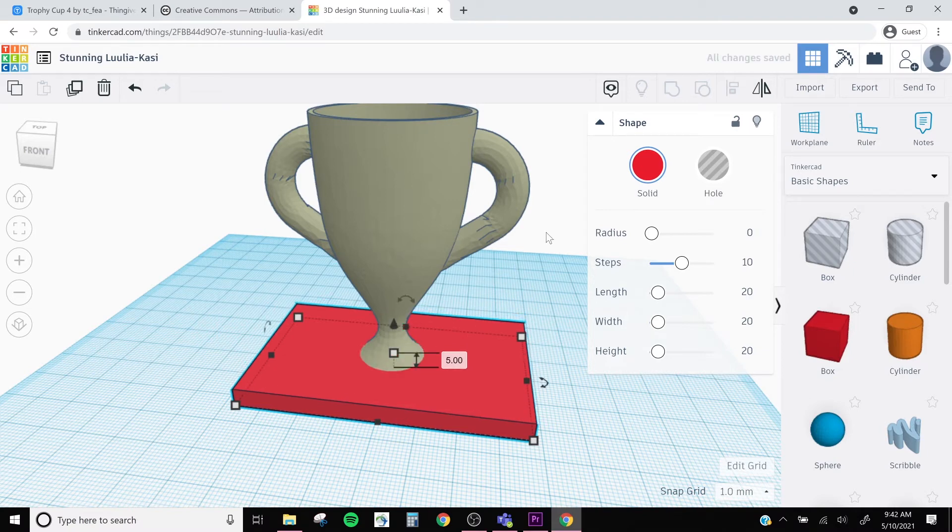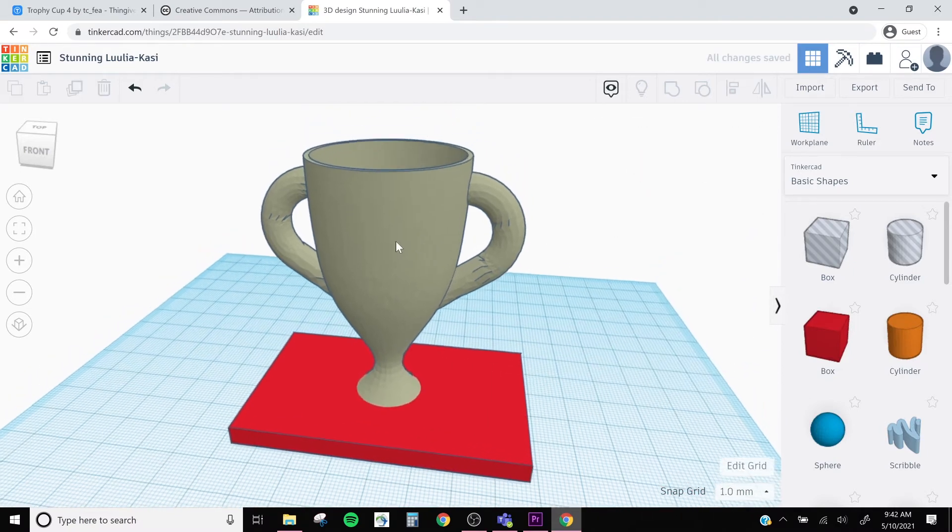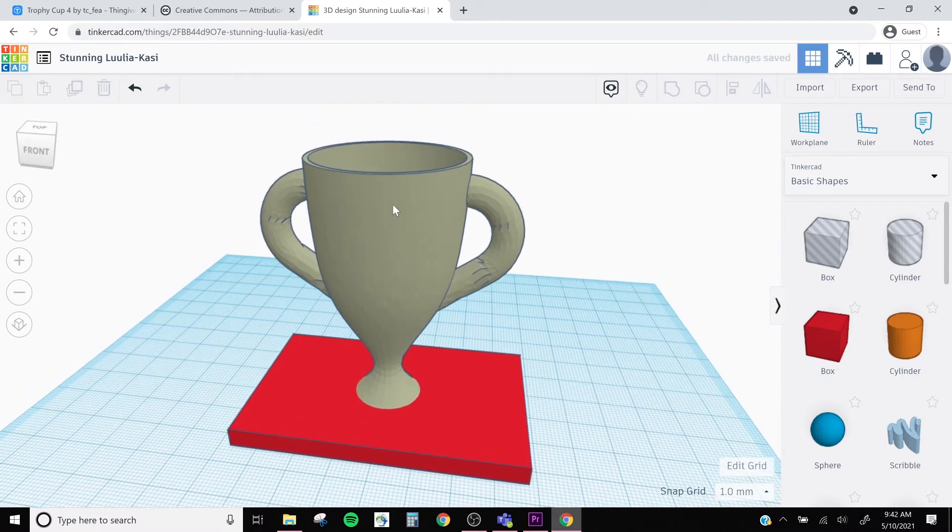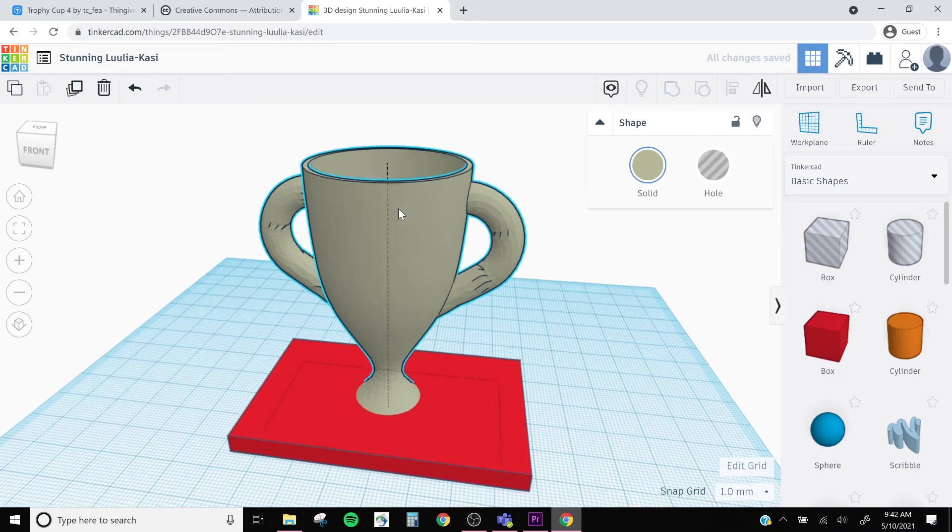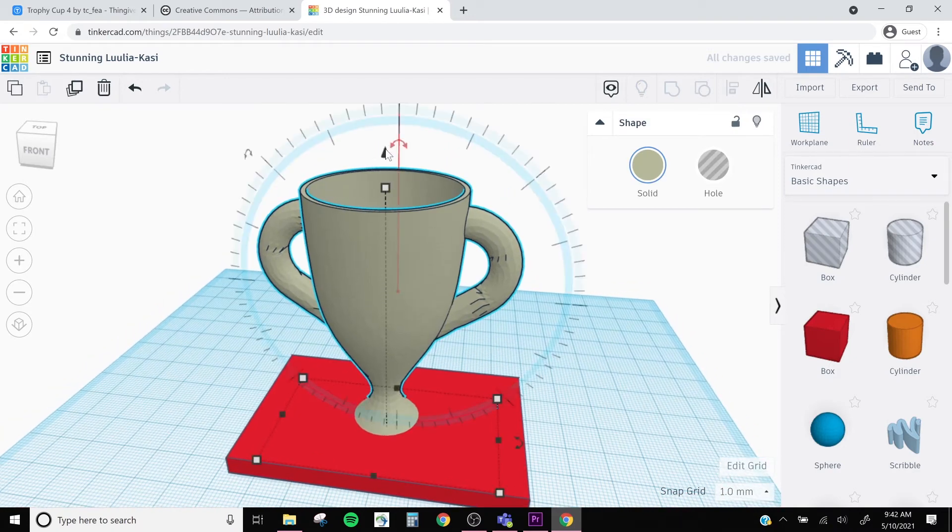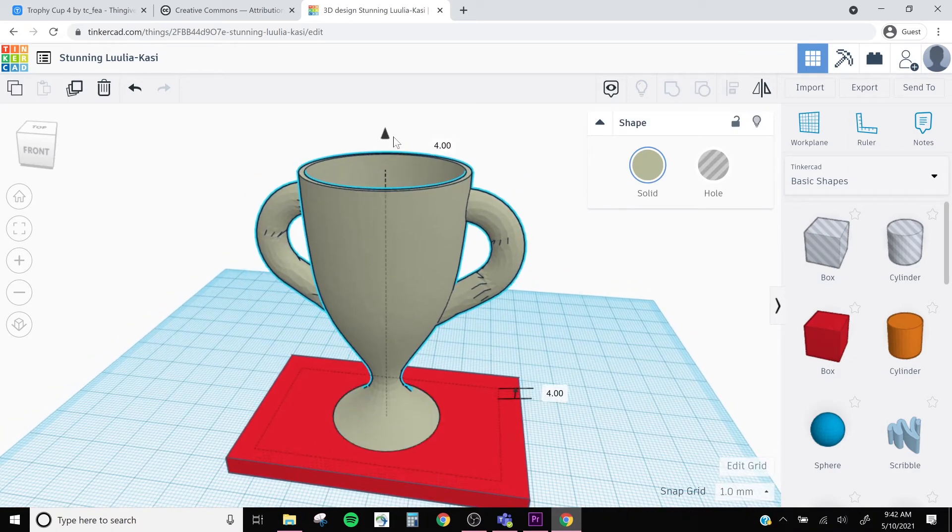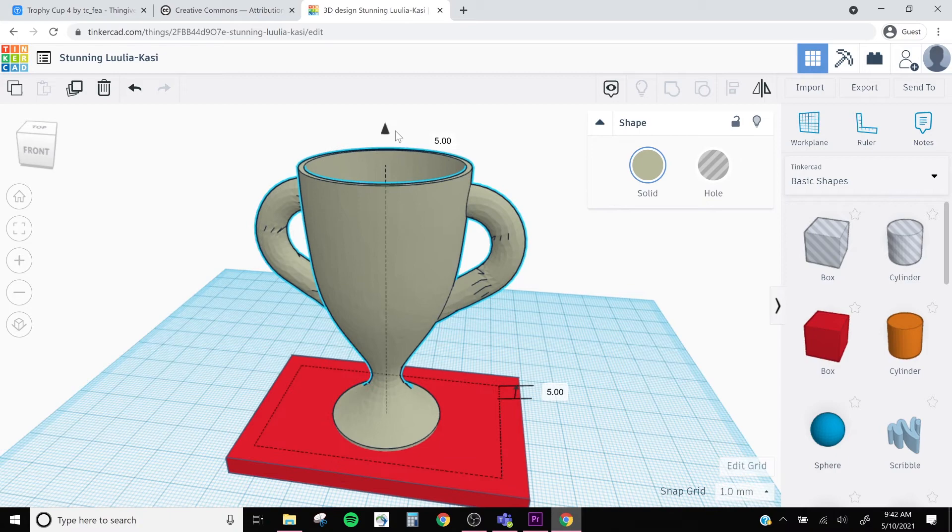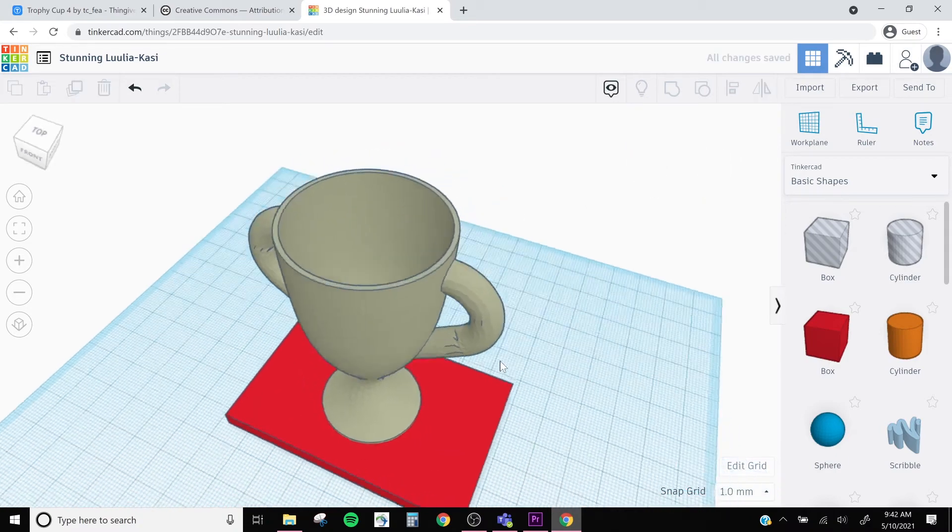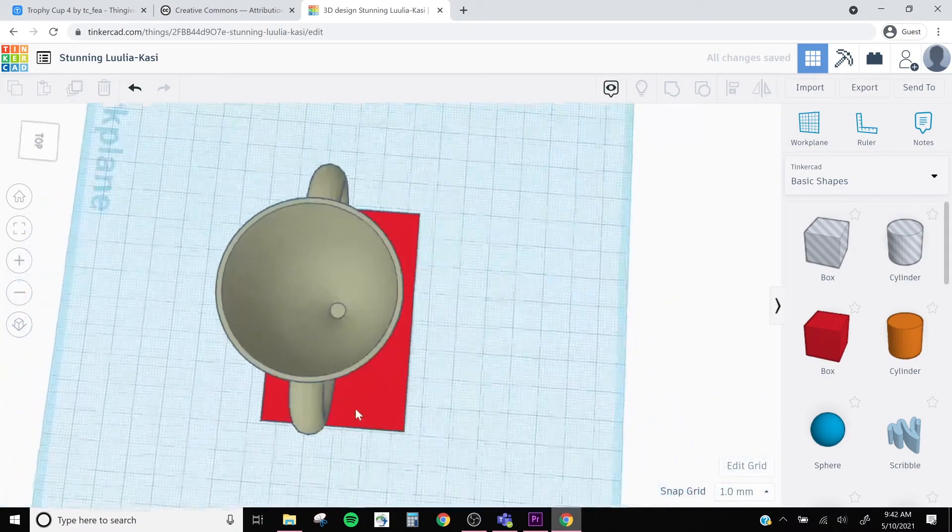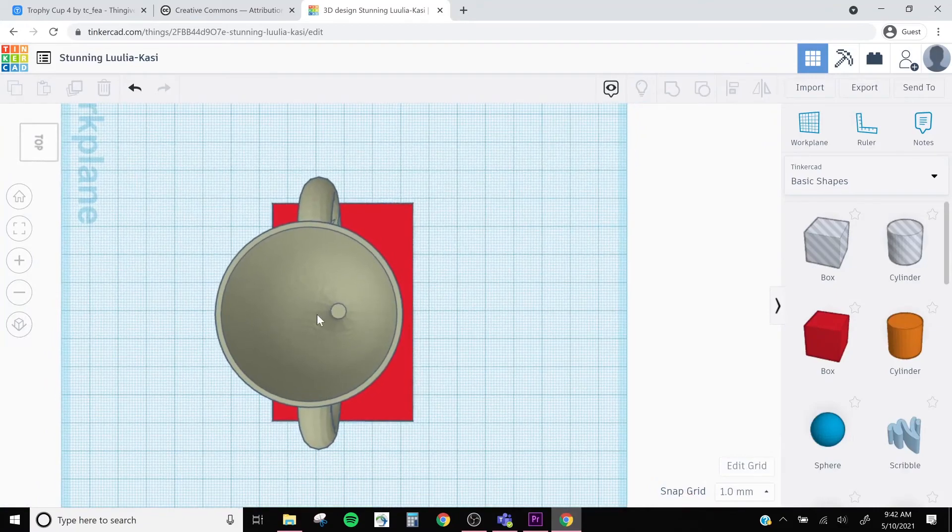And then in turn, I'm going to raise my trophy up five millimeters. One, two, three, four, five. And then just to give a little more space for my words, I'm going to scoot it back a bit.